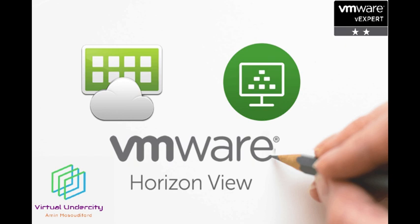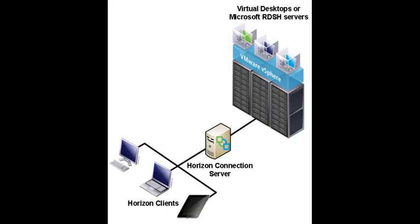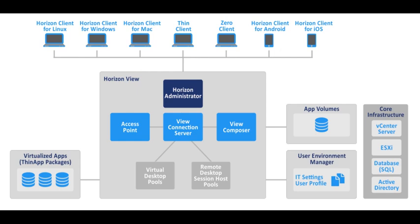In the first section I will install the connection server as the primary component of VMware Horizon View that acts as the main component of the VDI solution.